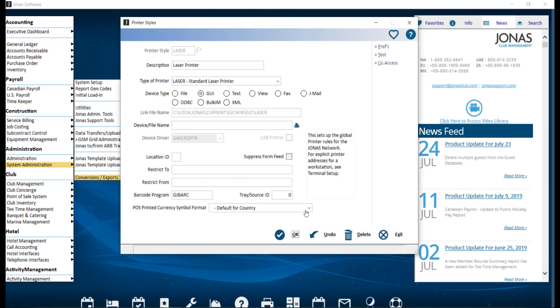Before completing your setup, you can also use the test feature to see how the printer style performs on your printer. Then make sure you go ahead and click OK to save your changes.